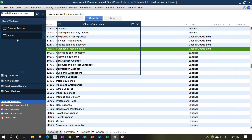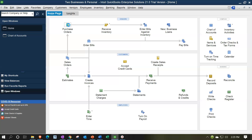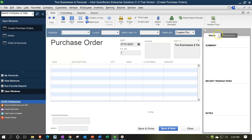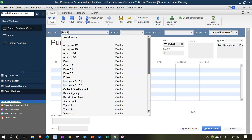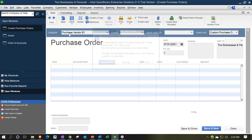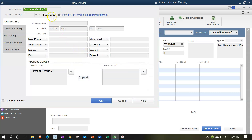Now let's go to the homepage and work through a normal purchasing process. We can create a purchase order — note this doesn't affect the financial statements, it's just a request. We need a vendor. I'll set up a vendor called 'Purchase Vendor B1.' I'll put B1 in the vendor name at the top but not on the bill address, so it doesn't show up on forms that go to the vendor. I'll also add B1 in the additional information field, then save and close.